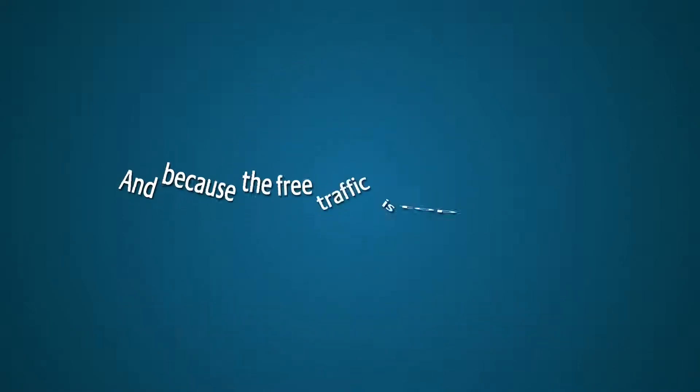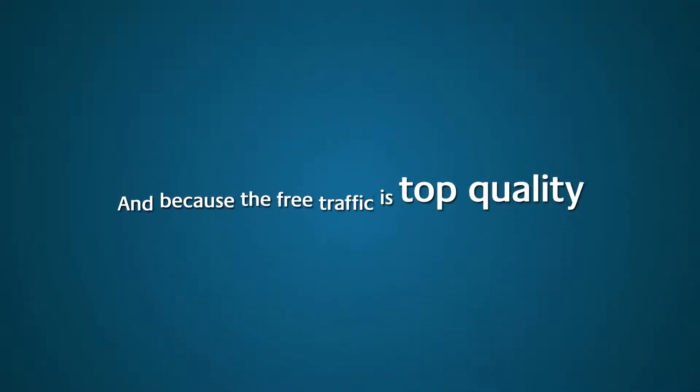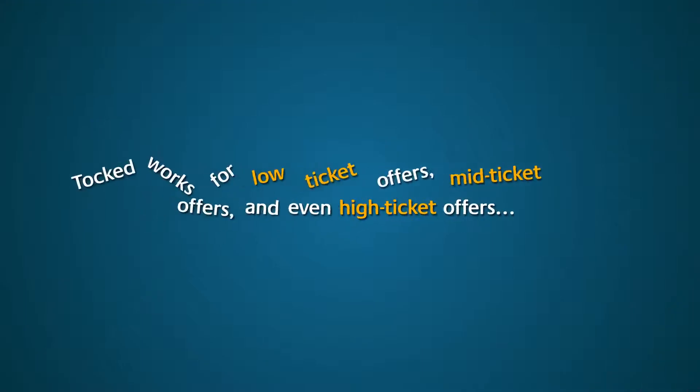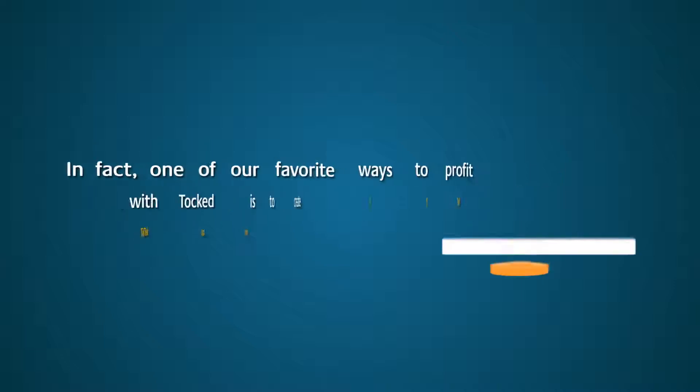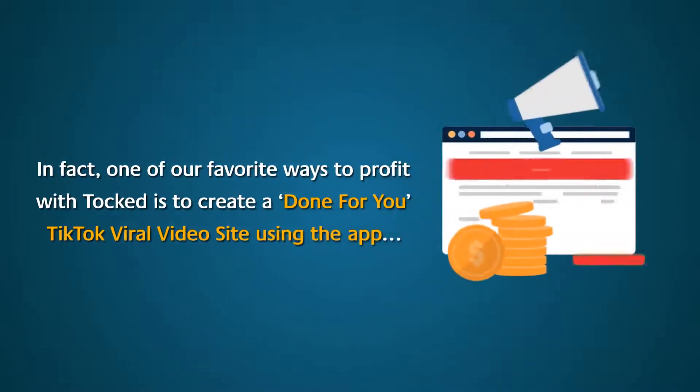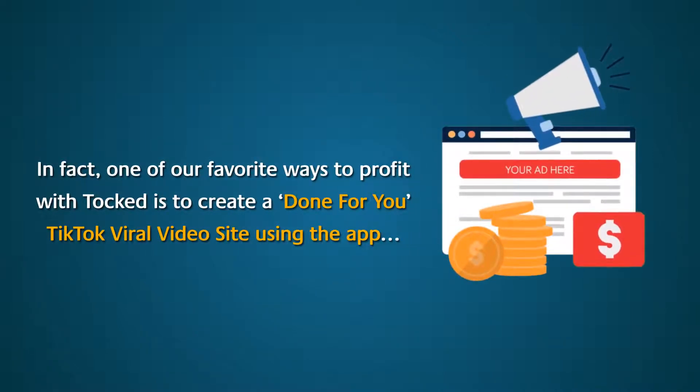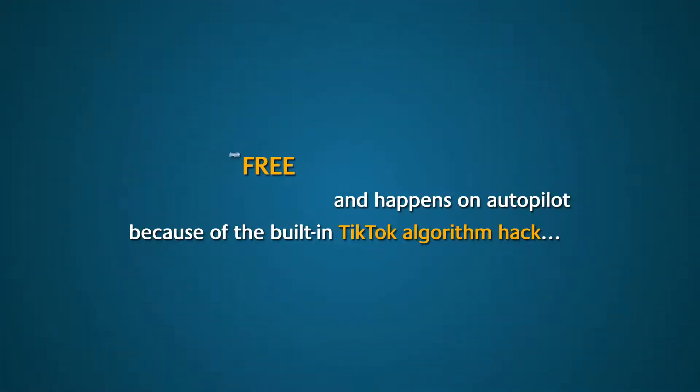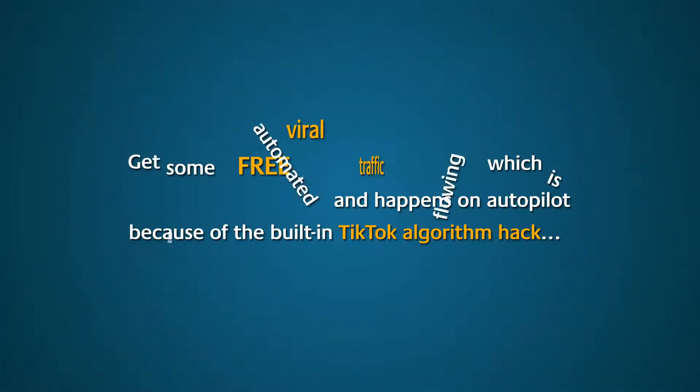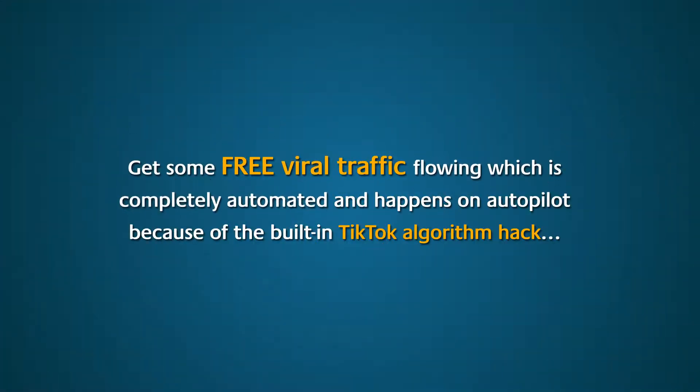And because the free traffic is top quality, Talked works for low-ticket offers, mid-ticket offers, and even high-ticket offers. In fact, one of our favorite ways to profit with Talked is to create a done-for-you TikTok viral video site using the app. Get some free viral traffic flowing, which is completely automated and happens on autopilot because of the built-in TikTok algorithm hack.